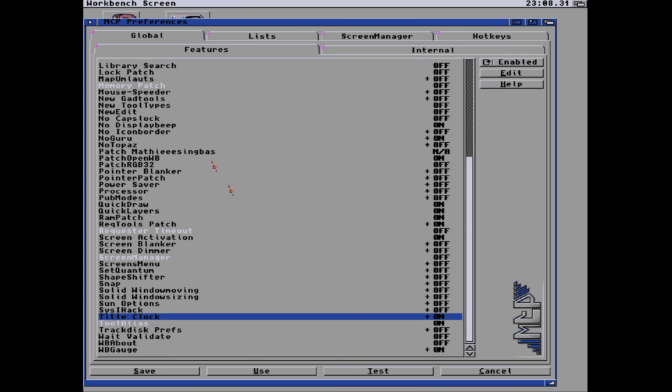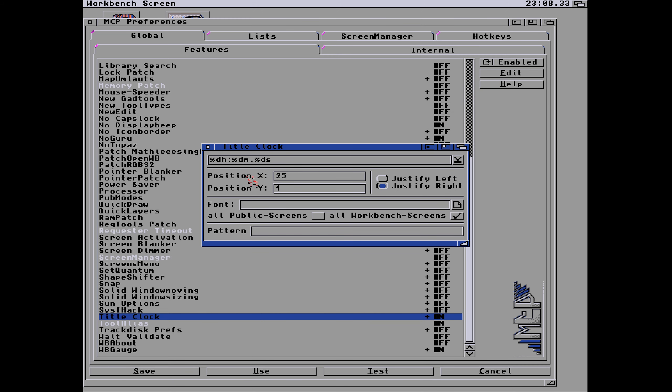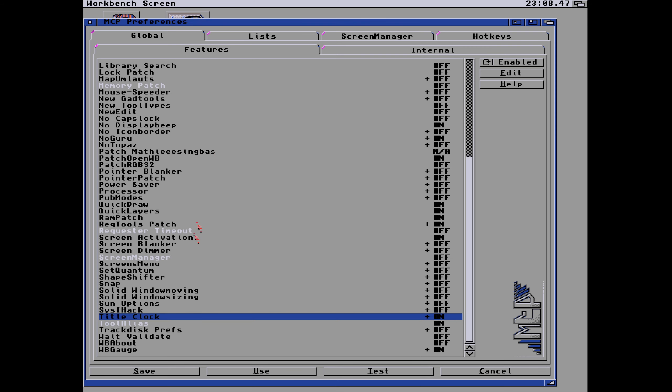But go back to the title, we can see its position X 25, so 25 across from the right. And one Y, so that means it's one up I think, one down from the top.